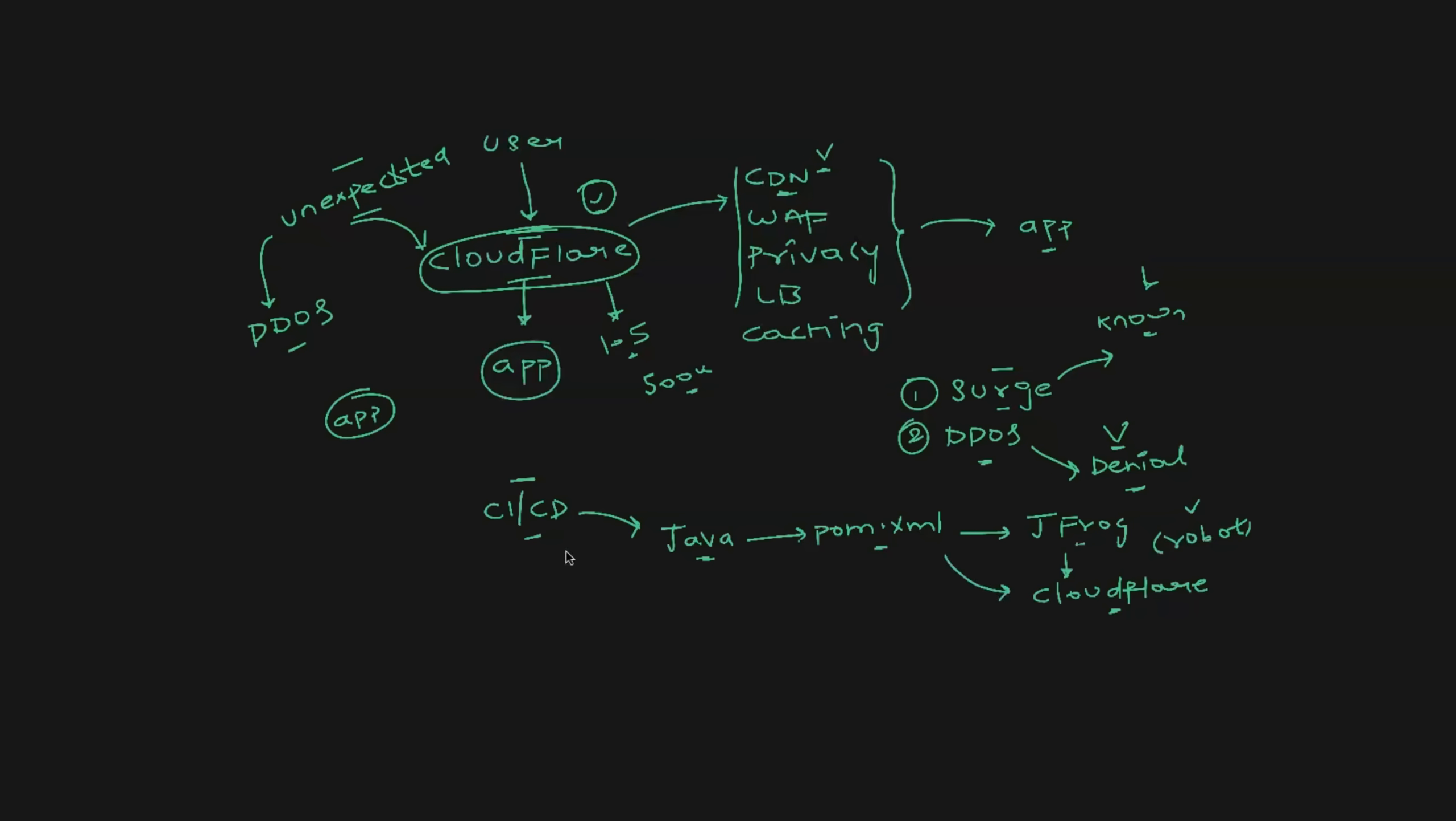So requests from this pom.xml actually goes to Cloudflare, only then it goes to JFrog. Now when the CI/CD pipeline is running and when the CI/CD pipeline is downloading the dependencies, because request goes through Cloudflare to the JFrog, even the pipeline can fail because of not able to download the dependencies. Overall, internet is impacted because of this thing.